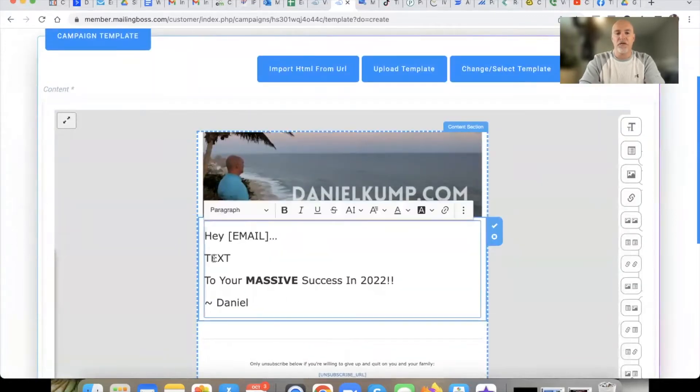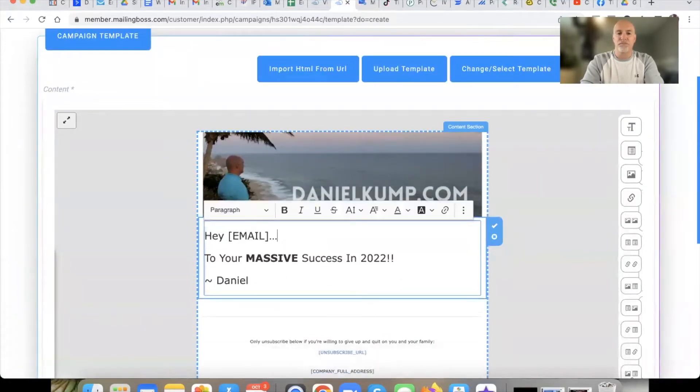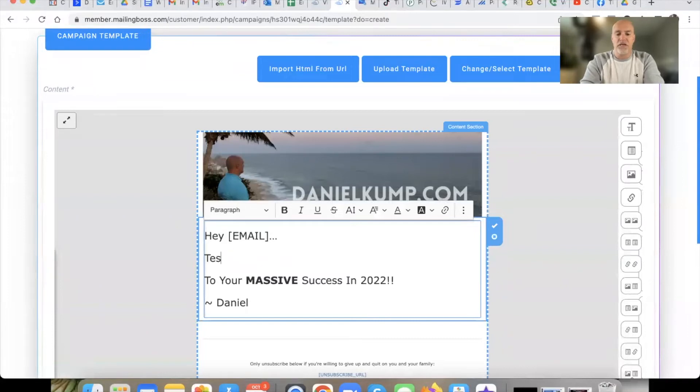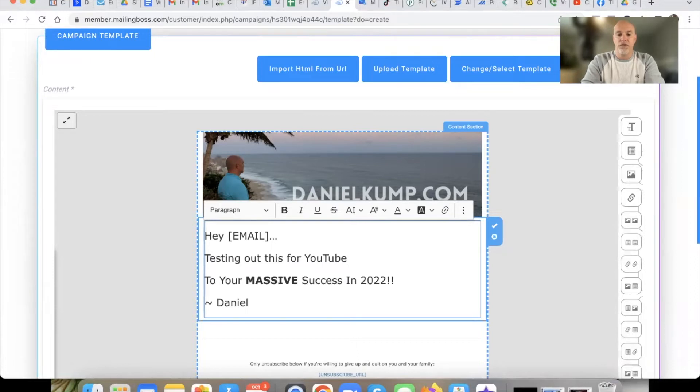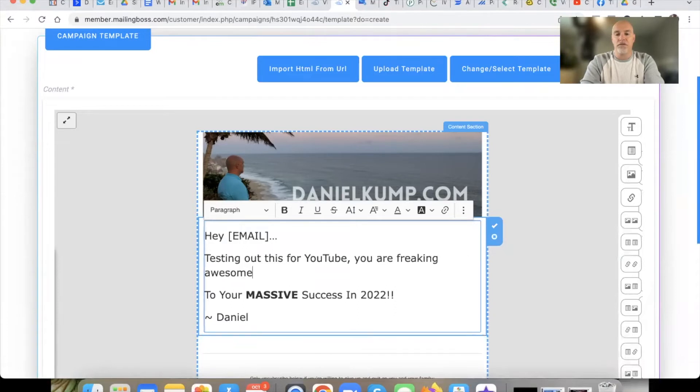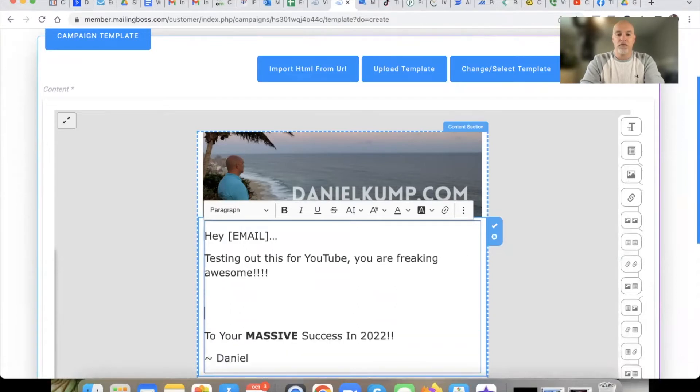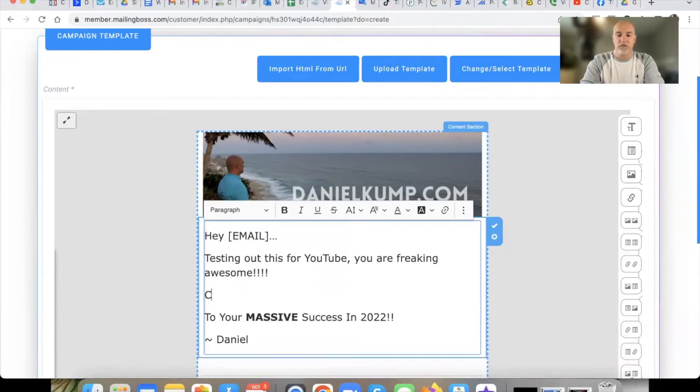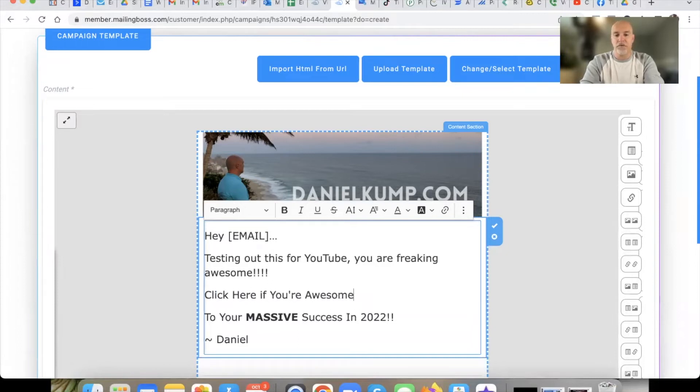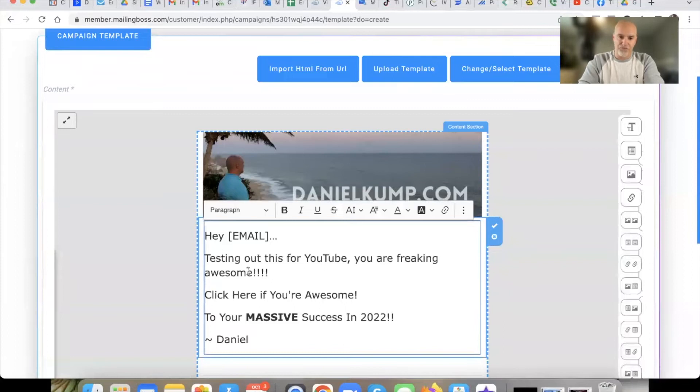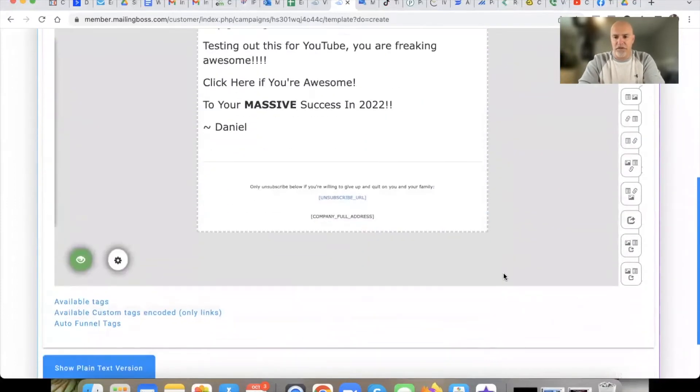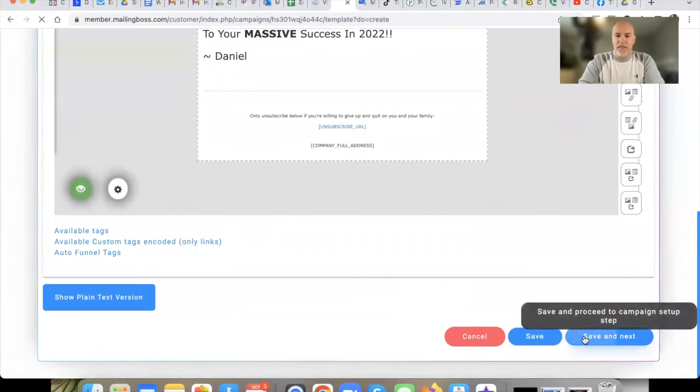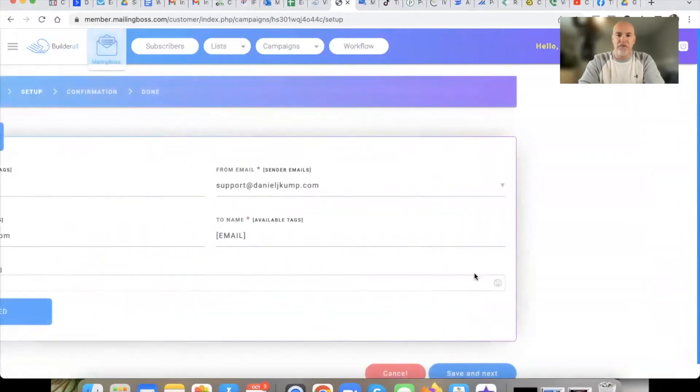We'll hit save and next. I'll grab my template. Notice here in 4.0, we grab the template as we're already going through the email process, whereas in 5.0, you have to get the template before you start the email process. So here, I'm just going to go testing out this for YouTube. You are freaking awesome. Click here if you're awesome. We don't even need a link, we're just going to test it out. Save and next.